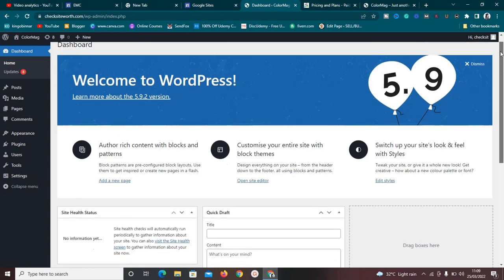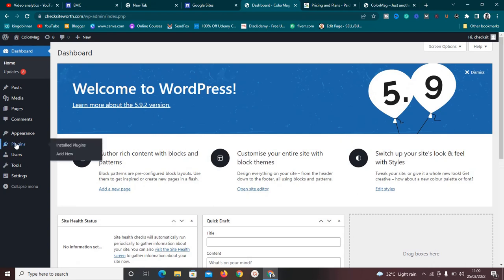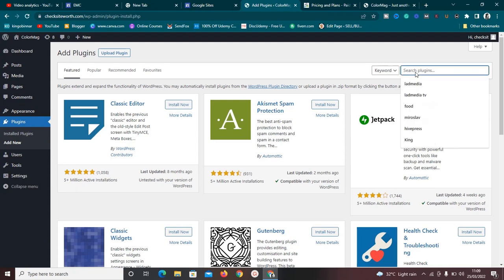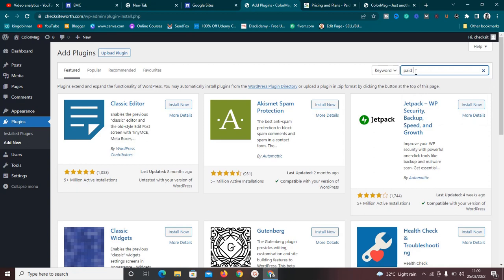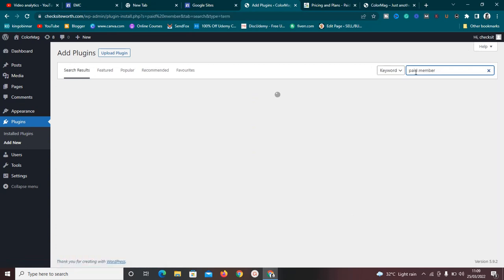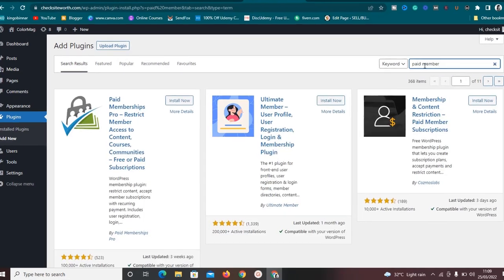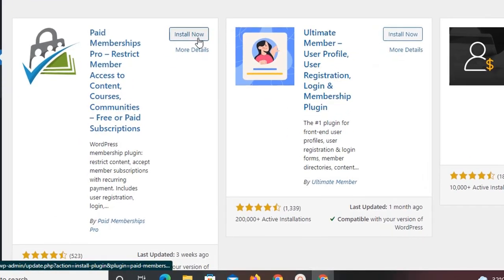Once you have your WordPress website up and running, go to the plugin section and click on 'Add New Plugin.' Search for 'Paid Membership Pro' and install it.